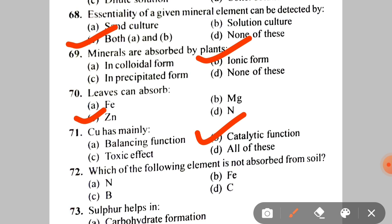Next: which of the following elements is NOT absorbed from soil? A. Nitrogen, B. Fe, C. B, D. Carbon. The correct answer is D — Carbon, as carbon is obtained from CO2 in the atmosphere, not from soil.